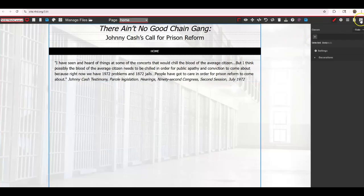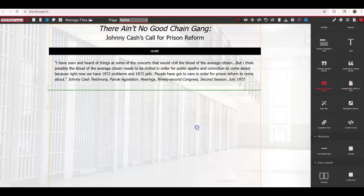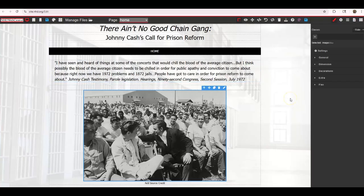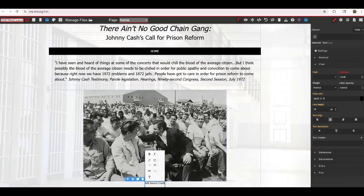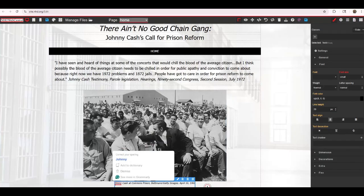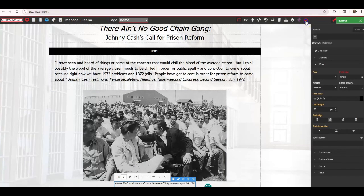I want to add an image of Johnny Cash. I go back to my building blocks, add a spacer, then add an image. I already uploaded it earlier so it's ready in my file library. If you needed to upload an image from your computer, you could double-click here, open your computer files, and add it. I've added my image and I need to add a source credit below it. I don't want it to be bold — I want it to be italics. I'll click save.